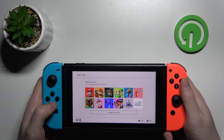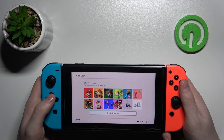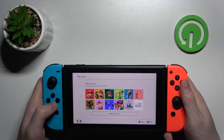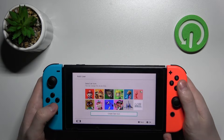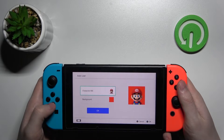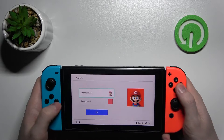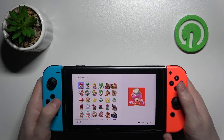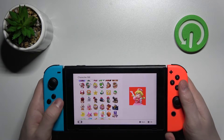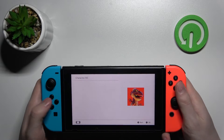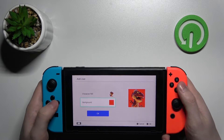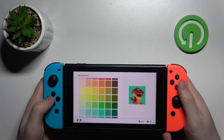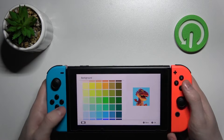Now you can select the icon you want, or create your own like this. You can pick your character, whichever you want, and choose the background for it.